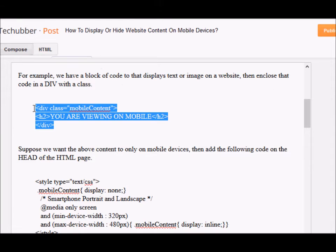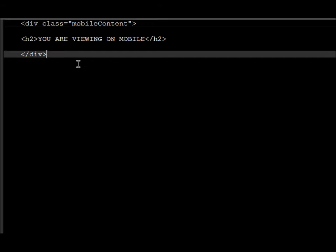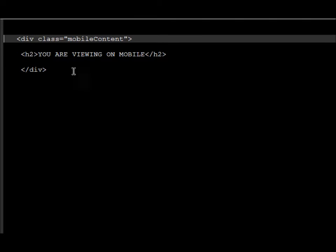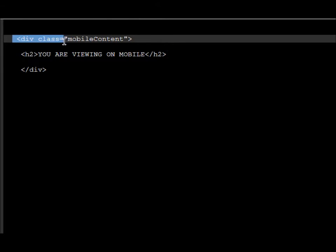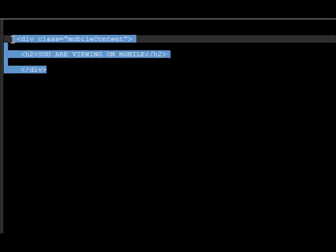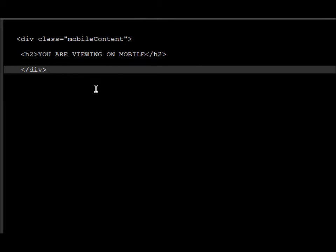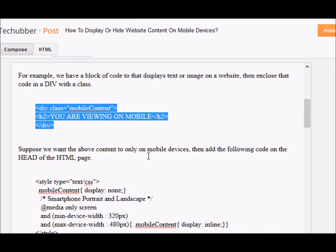I've already posted this on my blog, so we'll be following the example code from there. Suppose we have content on a website that we want to display only on mobile phones. We can enclose this text in a div tag with a class assigned — I'm going to name the class 'mobile-content'. This goes into our HTML page wherever the content is going to be displayed.